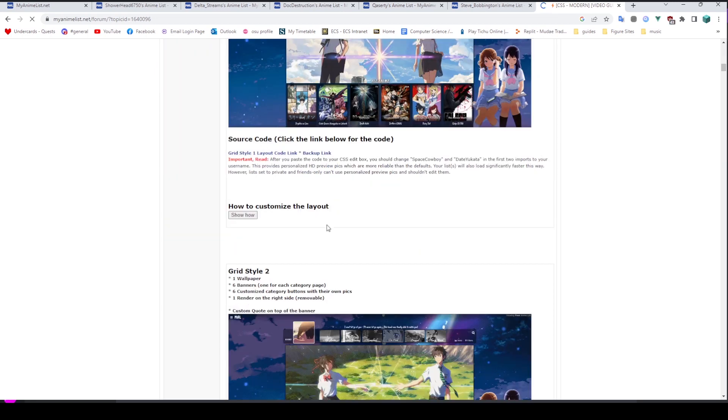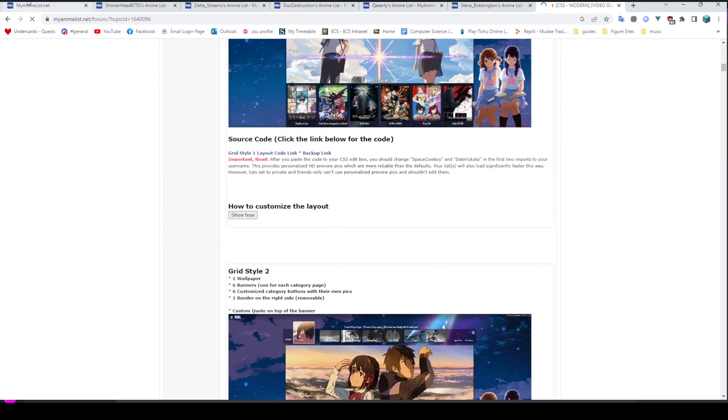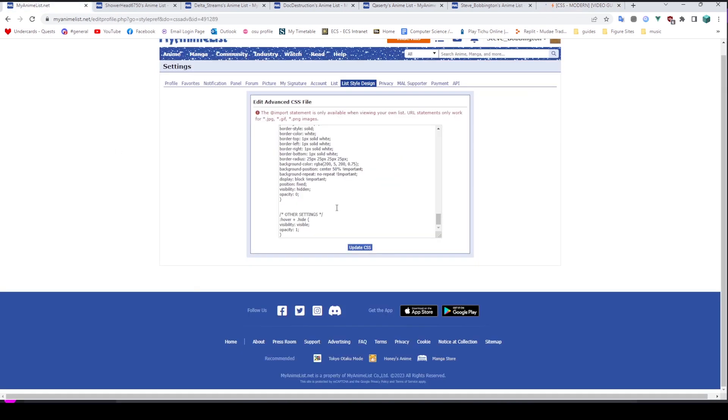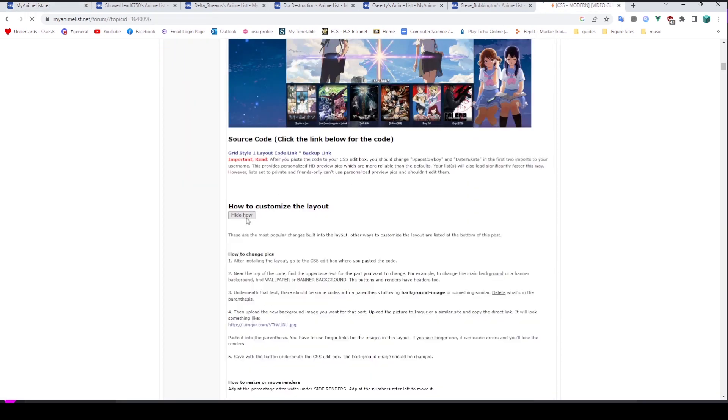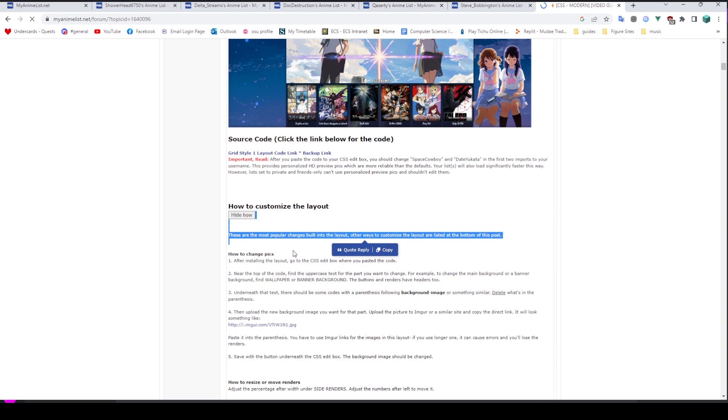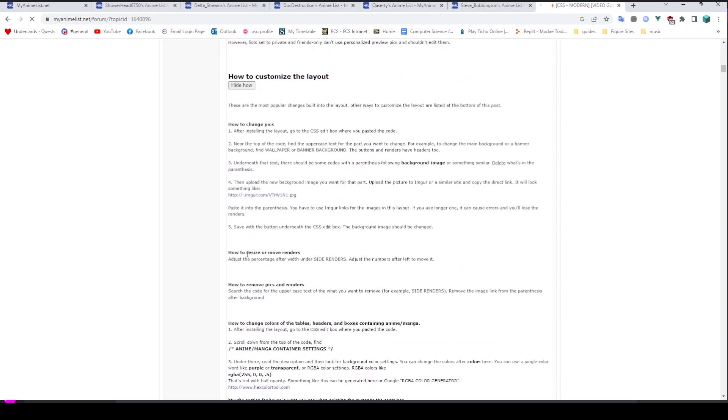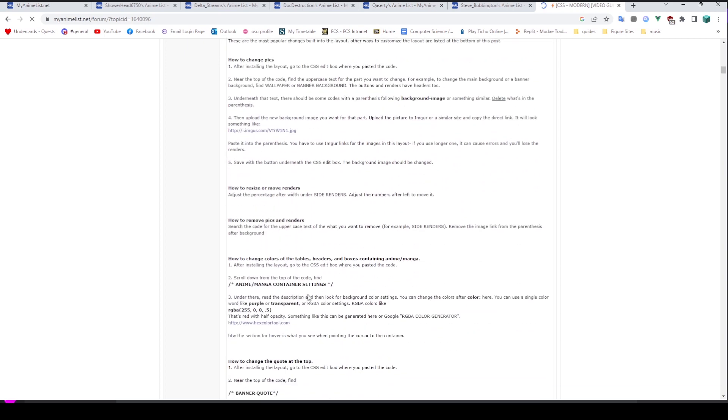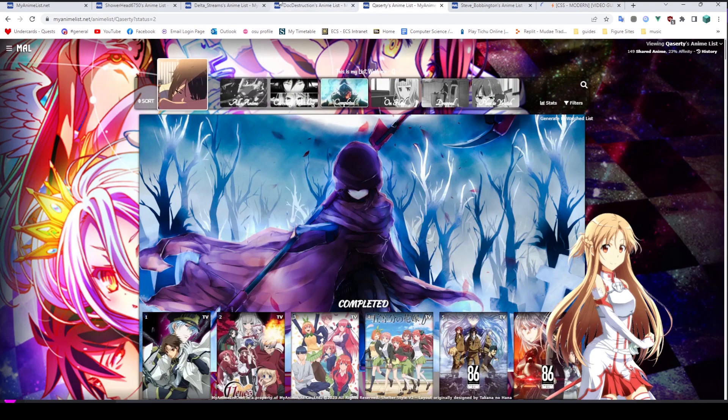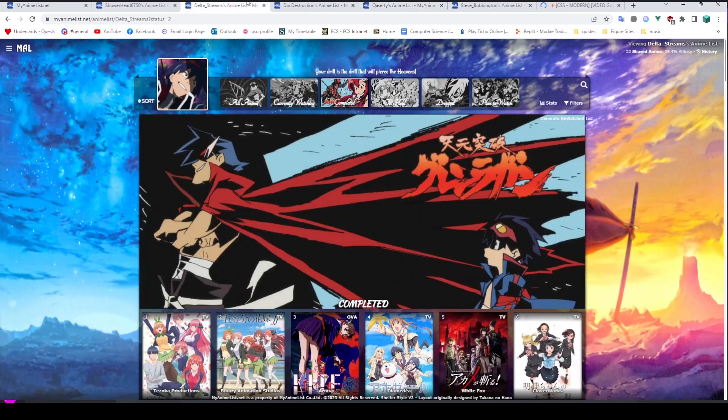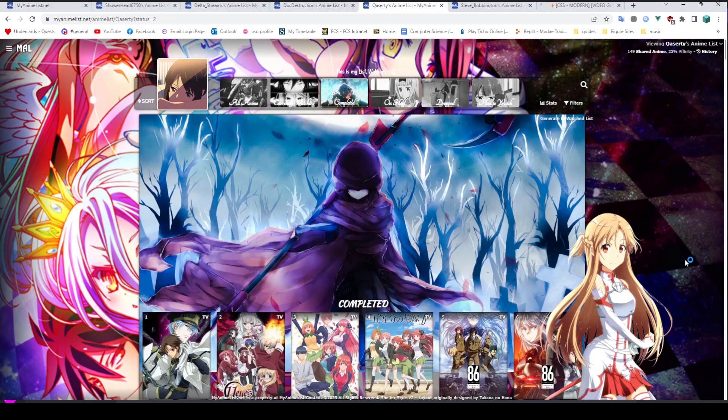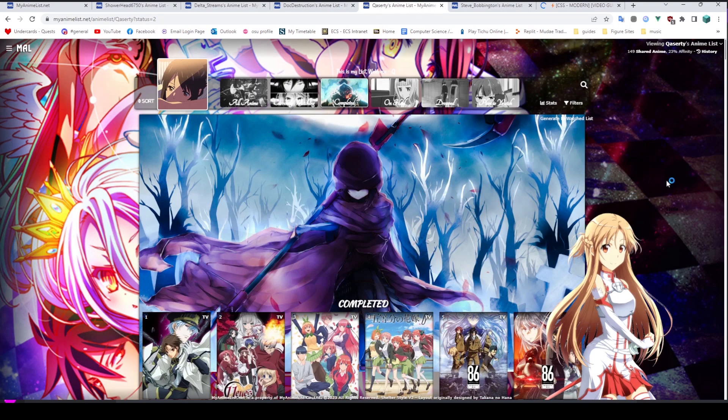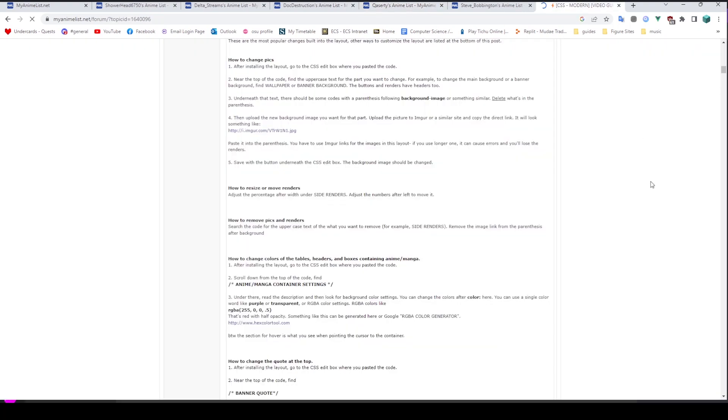And once you've got that source code, you can copy and paste it into your advanced CSS file, change any bits that you want to change, for example, the pictures and stuff like that, resizing stuff, removing pictures, all the rest of it. Most of these fancy styles will have a bunch of customizable options, so you can make your list different. So while these lists do look similar, they clearly are different and they have been customized by the people that are using them with whatever pictures they fancy using.